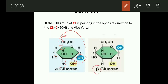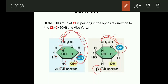And what is beta-glucose? When the OH group attached to the 1st carbon atom is present on the same side as the 6th carbon atom, then we call it beta-glucose. So in alpha-glucose, the OH group on the 1st carbon is opposite to the 6th carbon; in beta-glucose, the OH group on the 1st carbon is in the same direction as the 6th carbon. Clear?